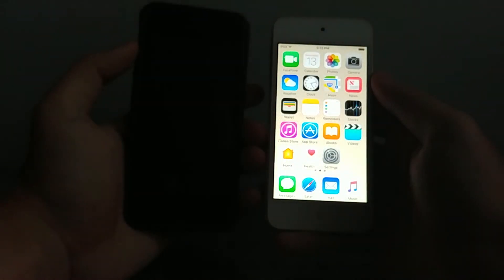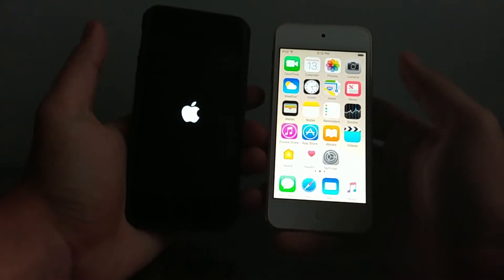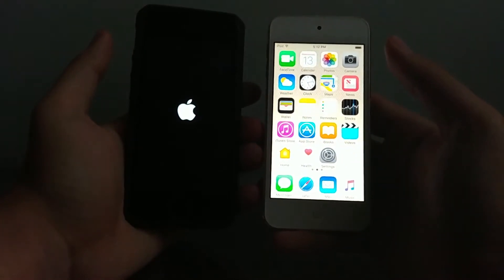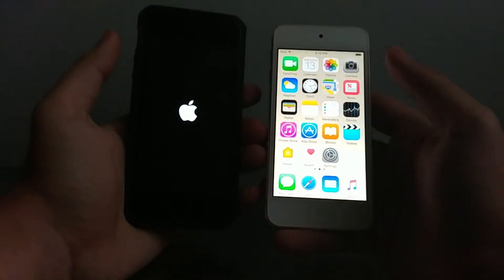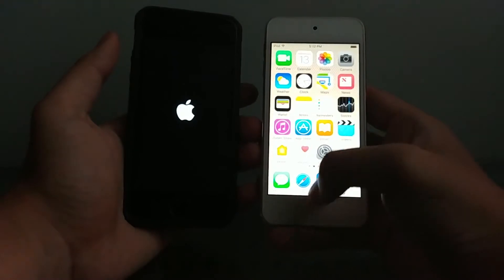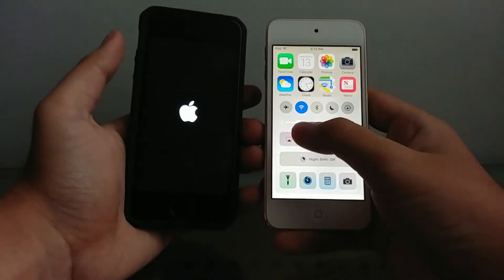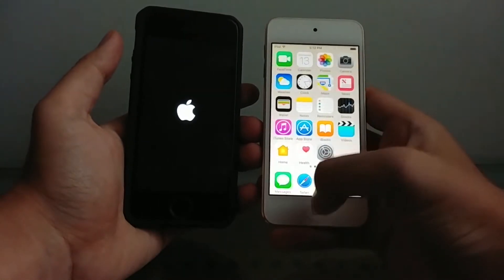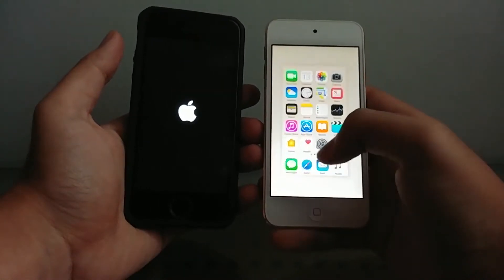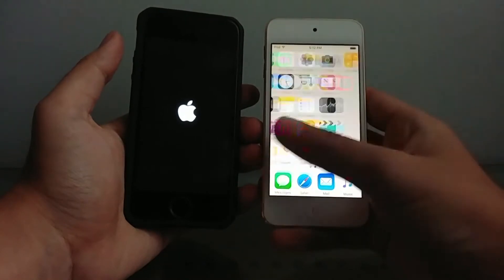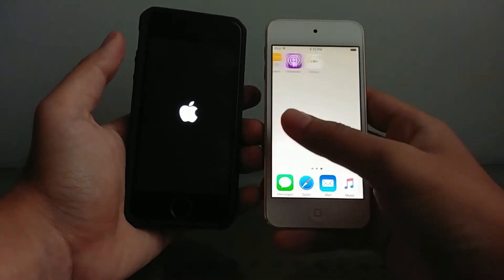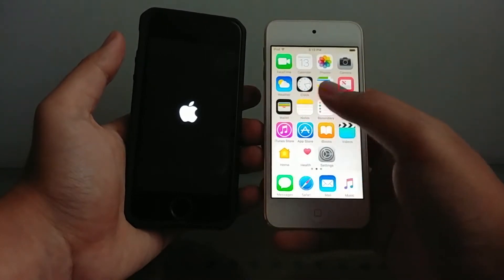Oh they're actually supposed to be the same there but unfortunately the Apple logo blinked. If the Apple logo was not blinking it would be the same, it's the same speed literally but they're not which is kind of sad. Okay so 10.3.3 on the iPod touch 6g does boot up first.